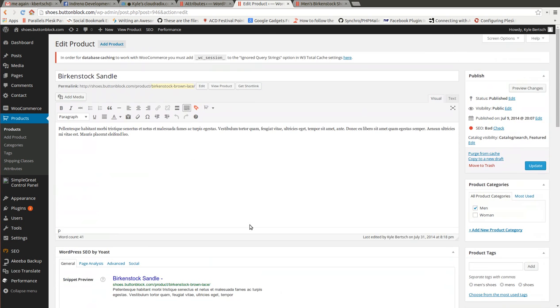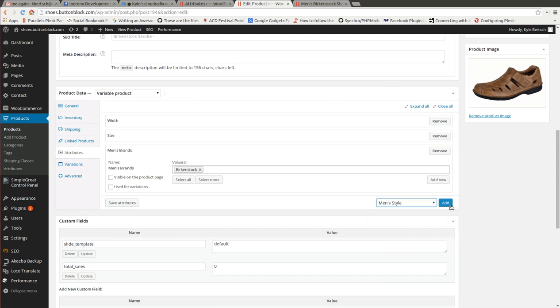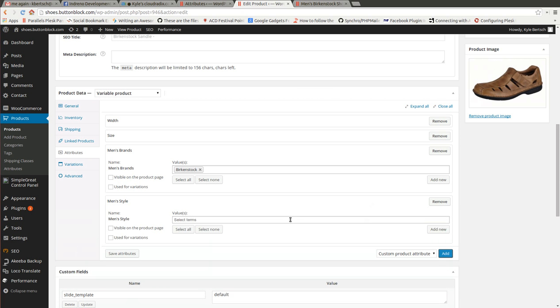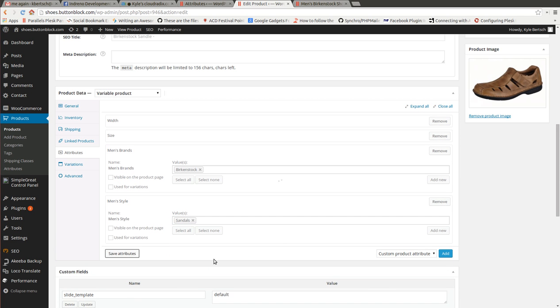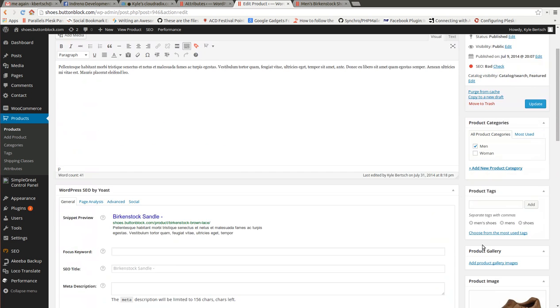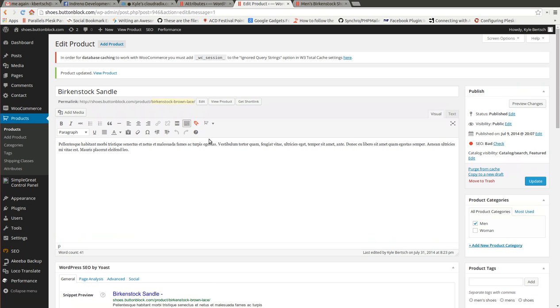What is this one? Sandal again. Men's style. This is a sandal. So we'll save those. Okay. Go back to our products.